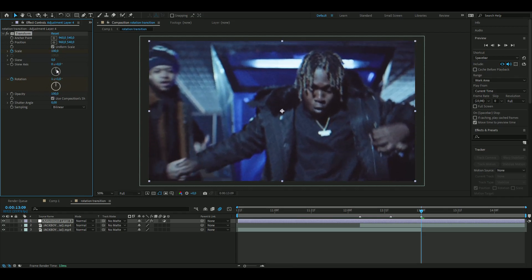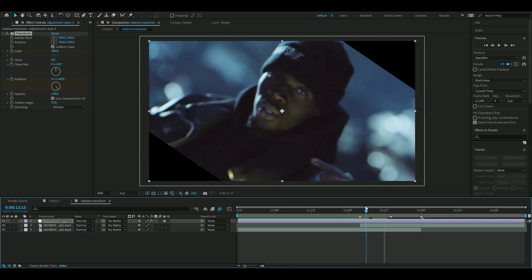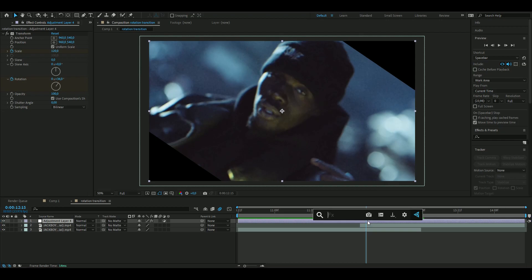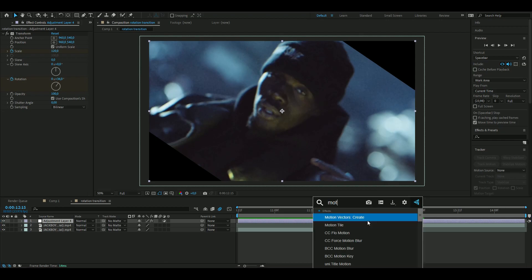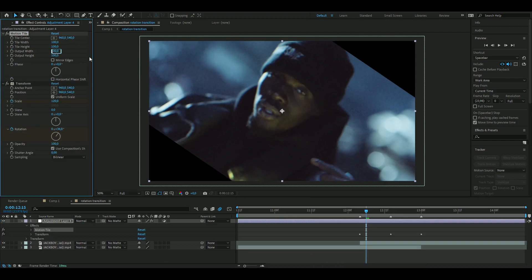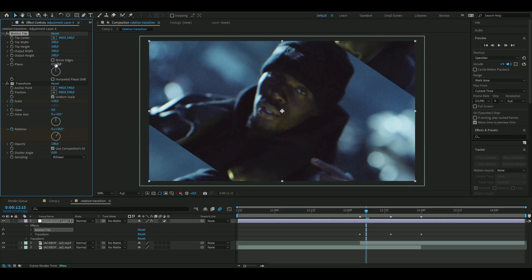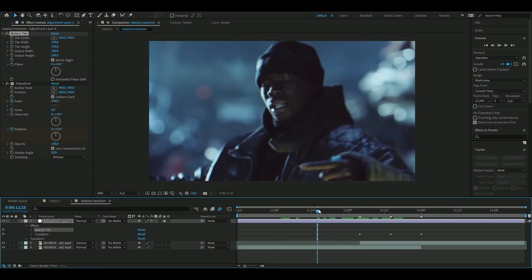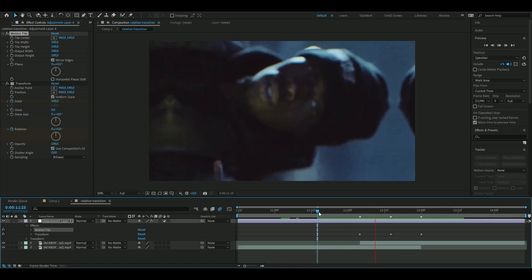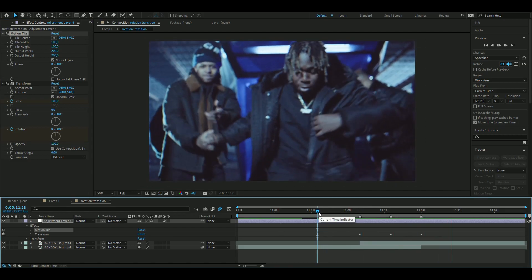And you can see that there's like, you know, black bars here. So how to get rid of that is by adding an effect called Motion Tile. And here, just increase the output width to 200 and the output height to 200, and set it to mirror edges.